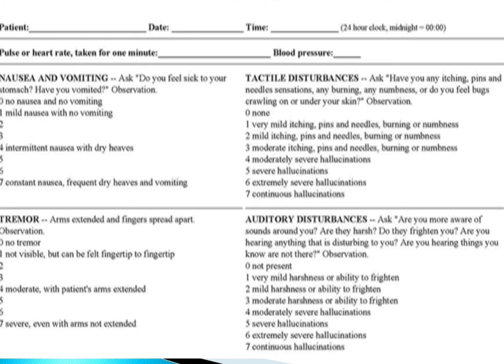For tactile disturbances, ask the patient: have you had any itching, pins and needles sensations, any burning, any numbness, or do you feel bugs crawling on or under your skin? None is 0. Very mild itching, pins and needles, burning, or numbness is 1. Mild is 2. Moderate is 3. Moderately severe hallucinations is 4, severe is 5, extremely severe is 6, and continuous hallucinations is 7.